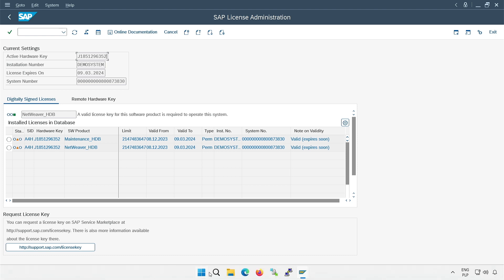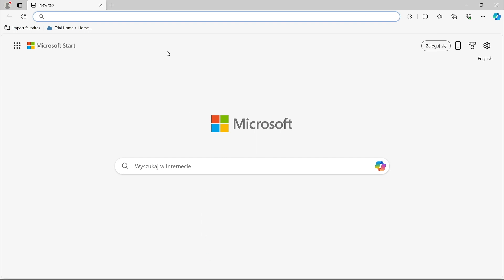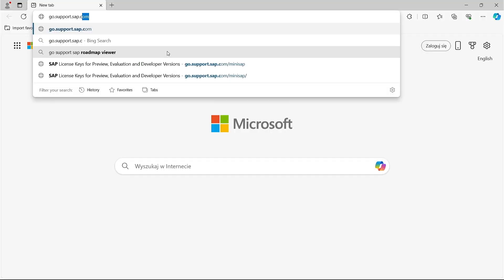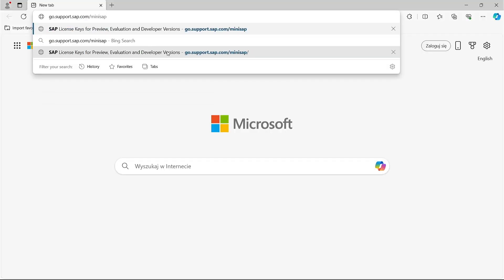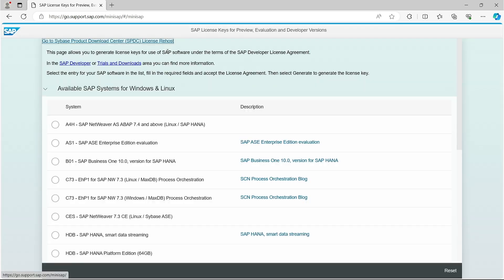I open a web browser because the licenses are generated on SAP's support pages. In the URL bar, I type the address, go.support.sap.com slash mini-sap. A site opens where I have a selection of various systems.